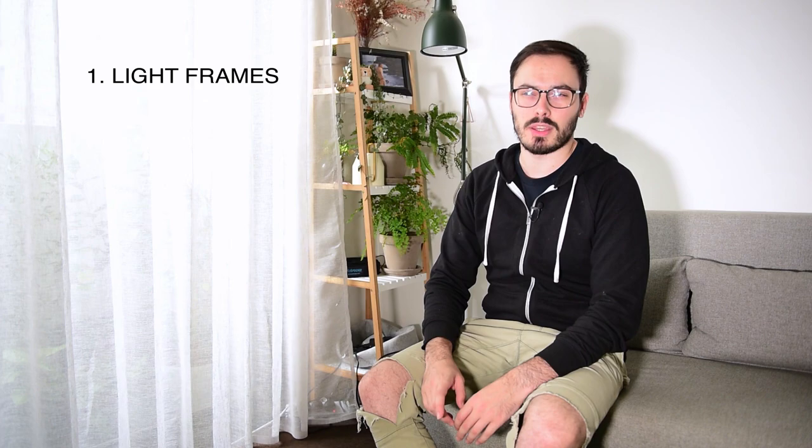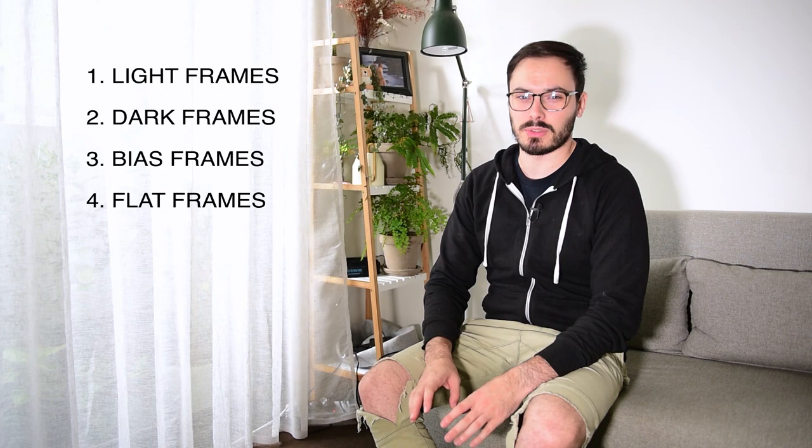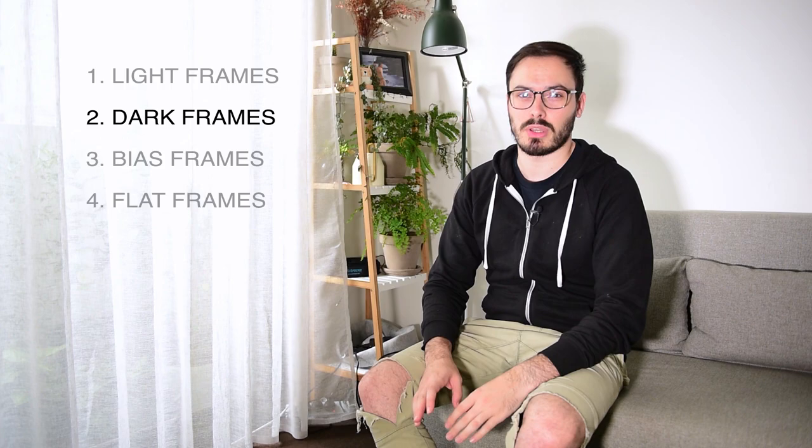Okay, so let's talk about dark frames. There are four main types of frames that you're going to want to take when you're doing astrophotography. You've got light, dark, bias, and flat frames, and they all have a really specific purpose. We're just going to focus on dark, but we'll quickly do a recap of light as well.